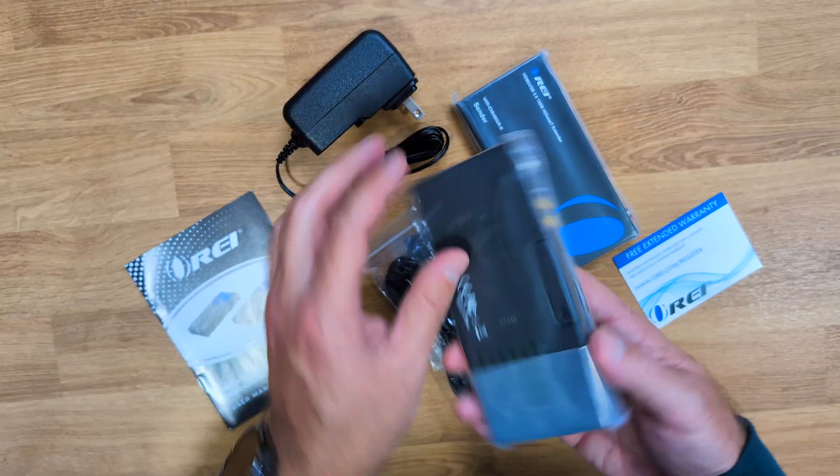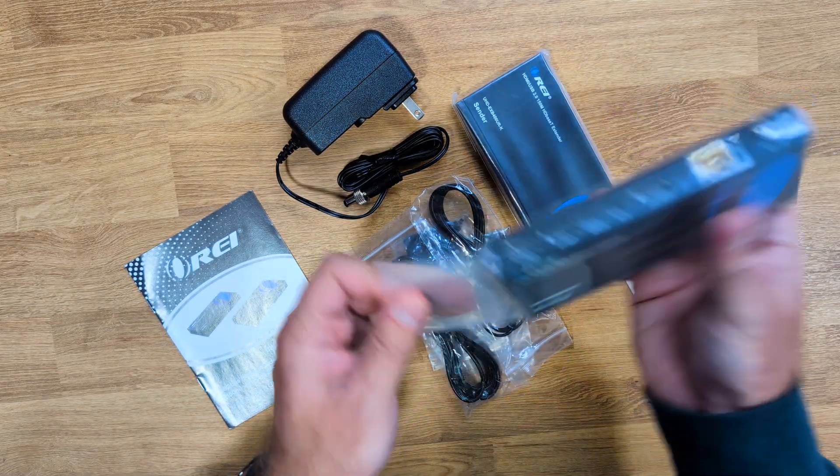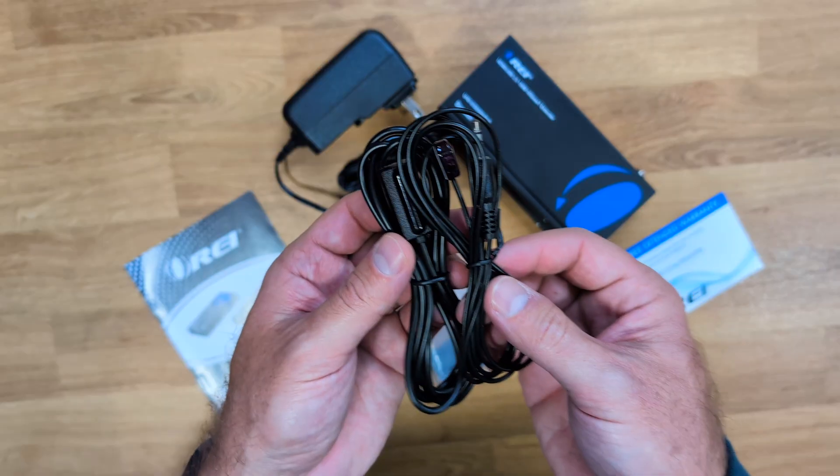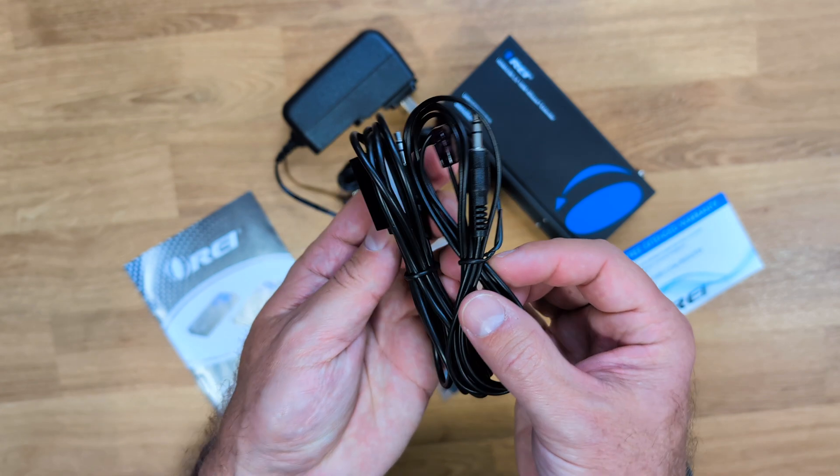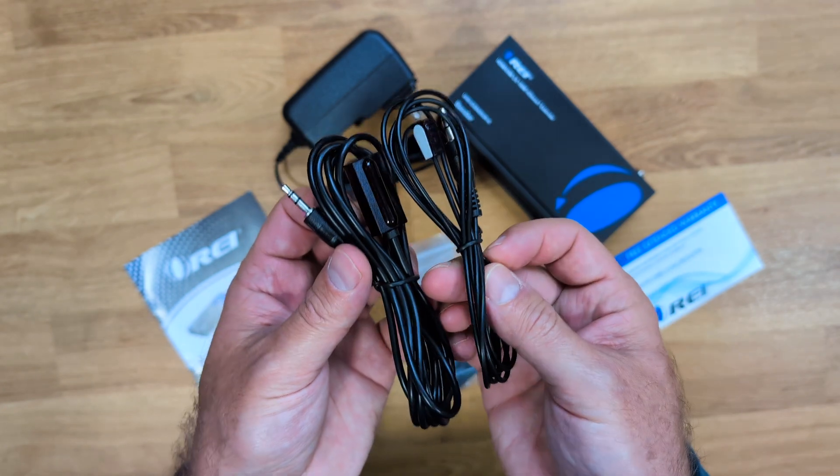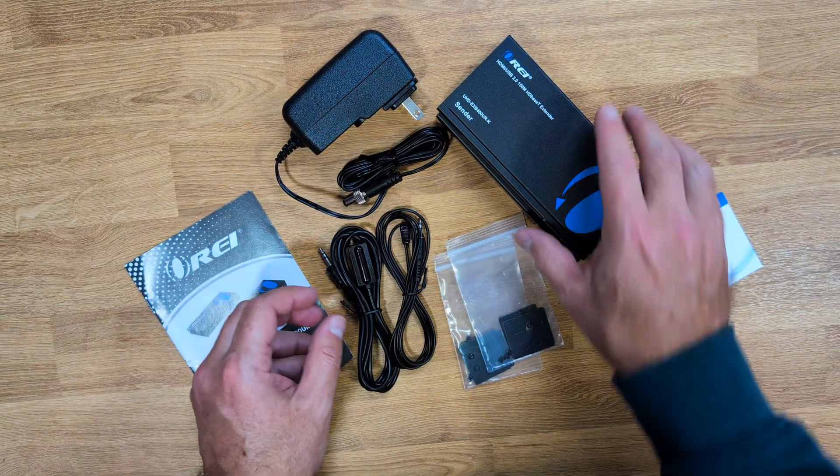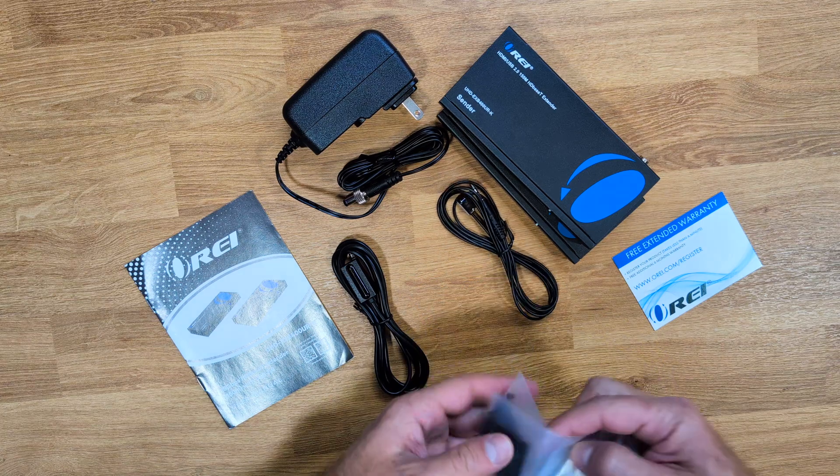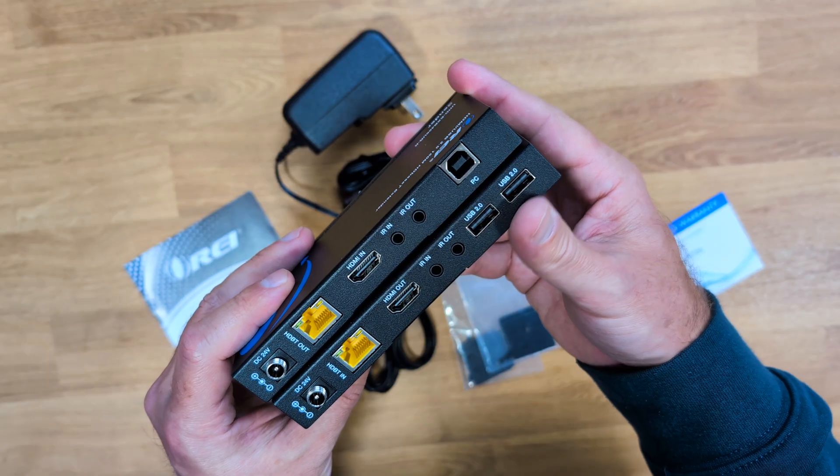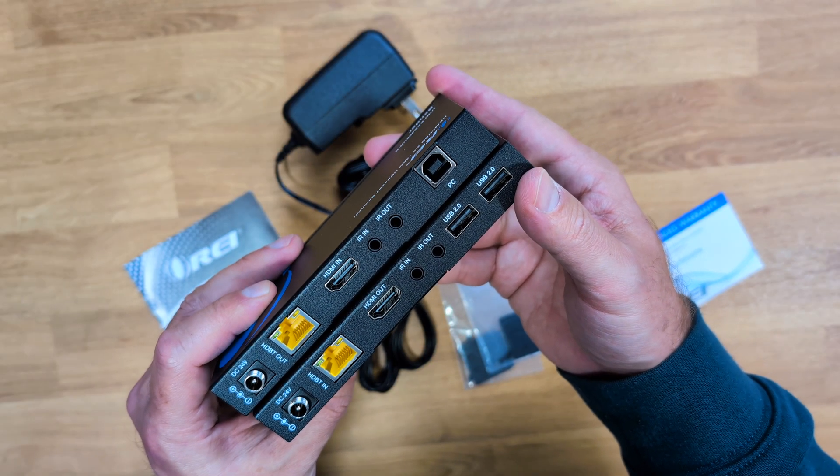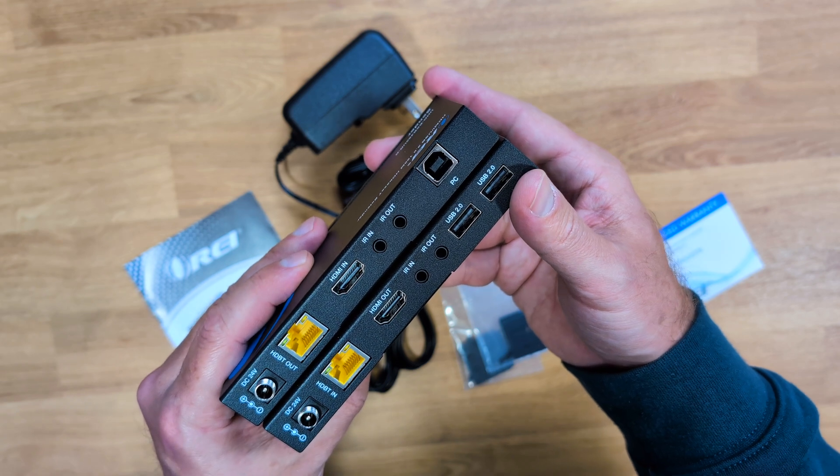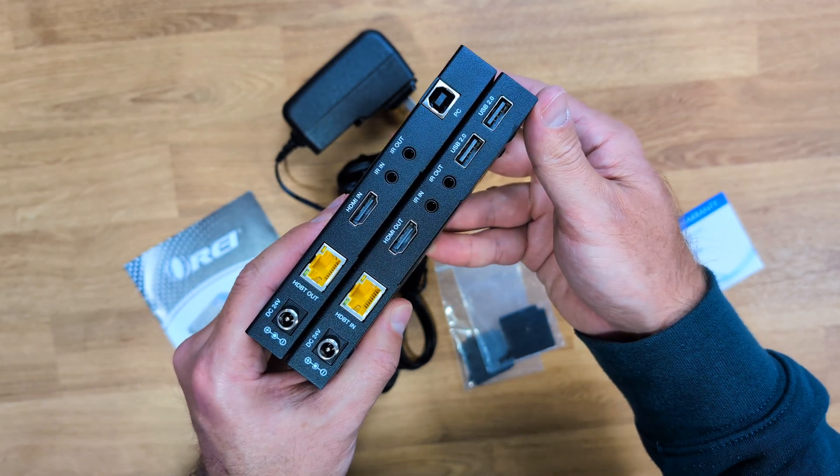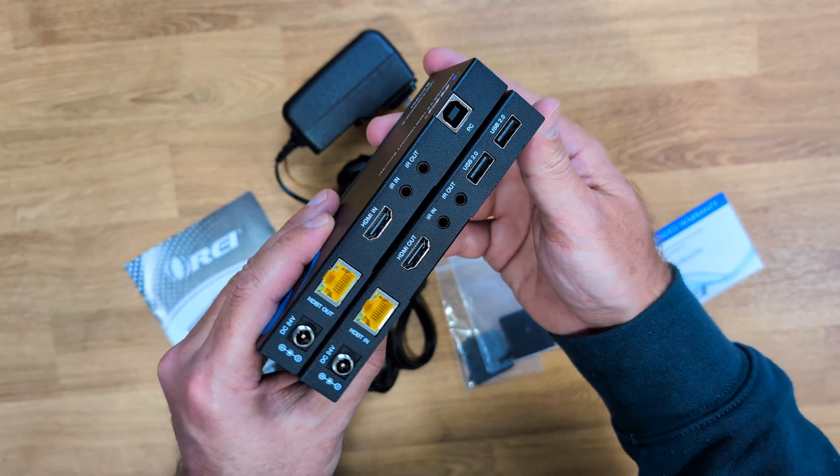Inside the package we will find the quick user guide, one single power adapter because the second unit will be powered by the ethernet cable, two infrared extenders, the receiver and the sender. It's so simple to connect and use that you won't require any manual and you won't require any video to learn how to use them.